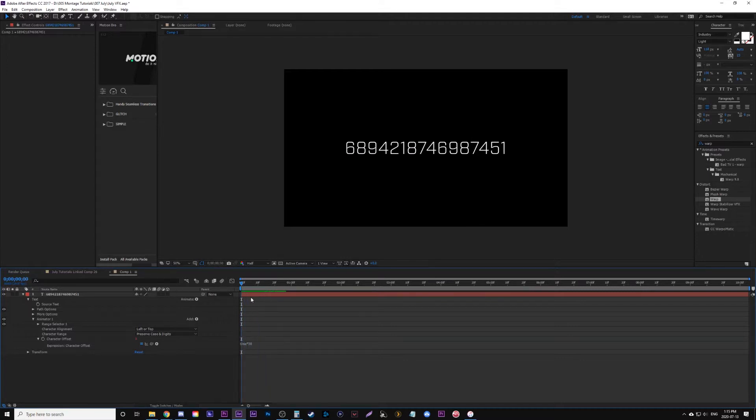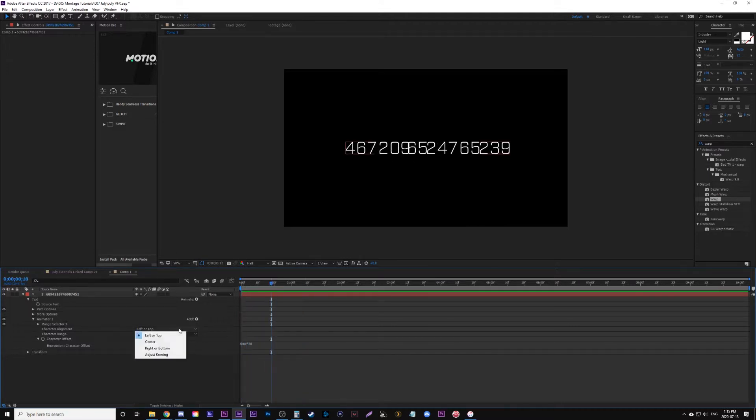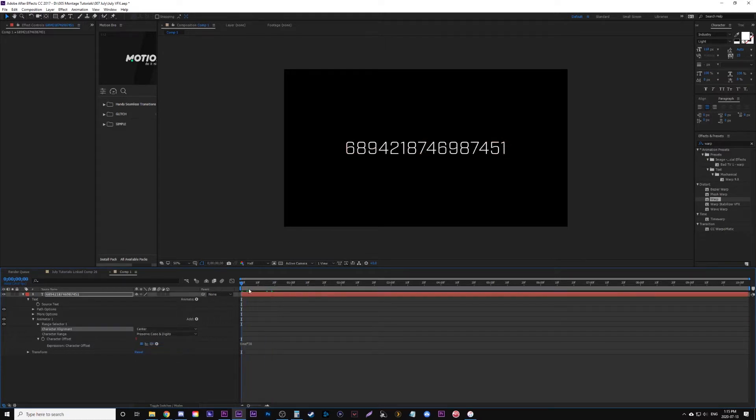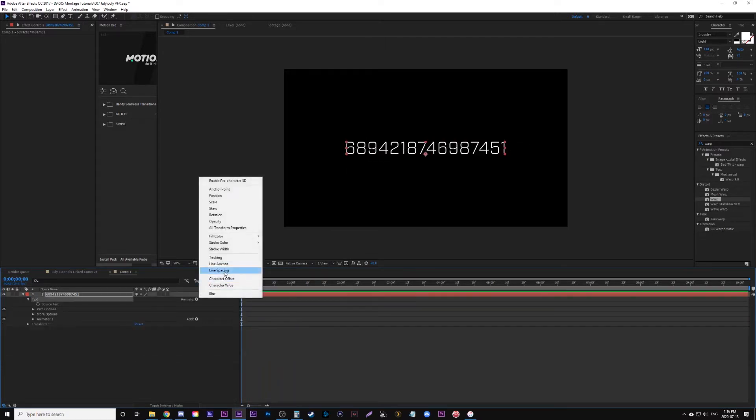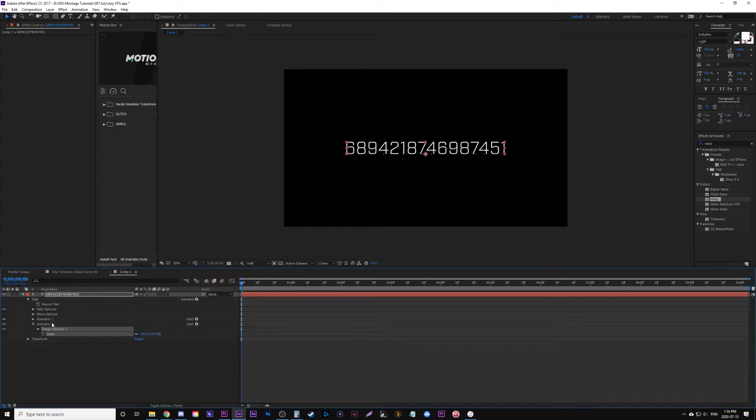Some of these numbers kind of clash together as it's changing, so we go down to character alignment and change it to center. Then we're going to go back to text and animate scale. Now we have two animators, and animator 2 is our scale one.